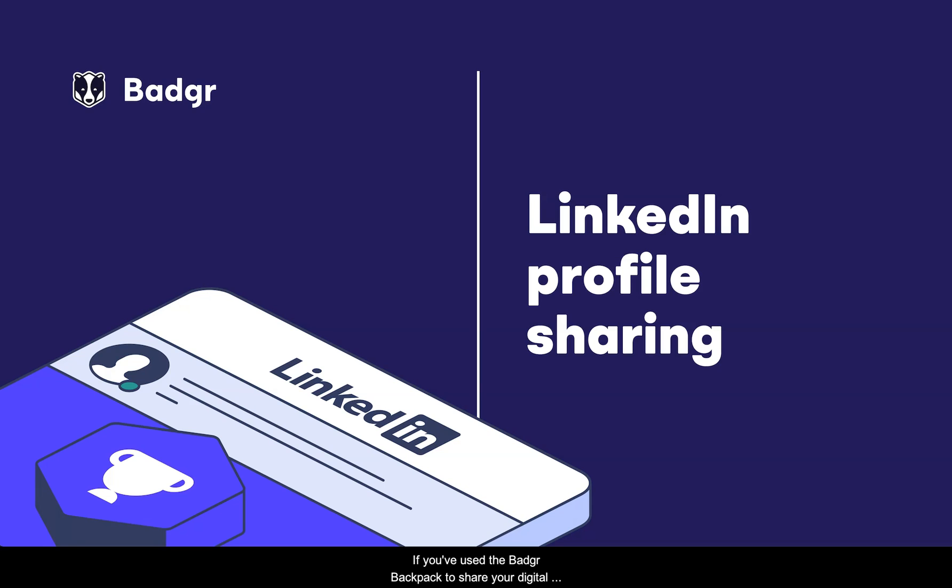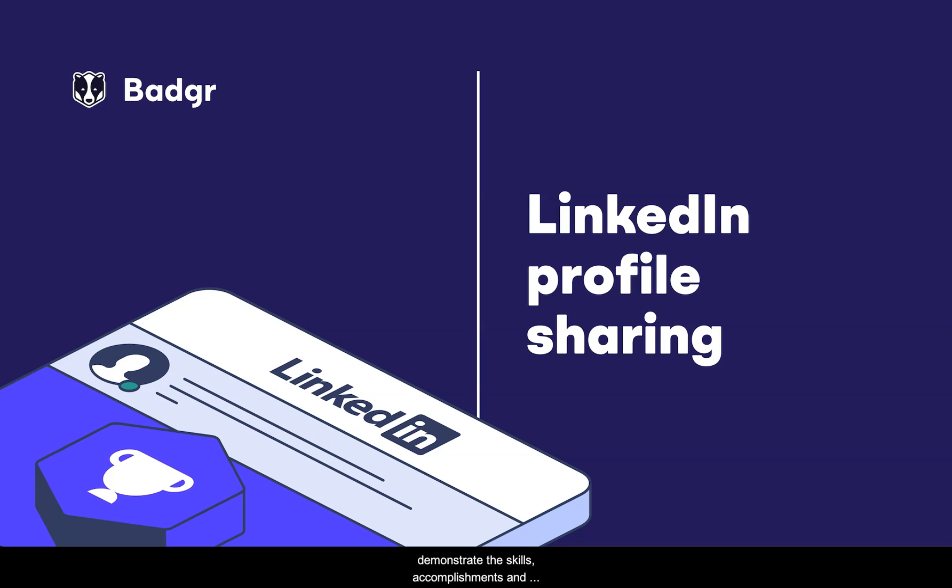If you've used the Badgr Backpack to share your digital badges to social media, you know how easy it is to get your achievements in front of the right audience to demonstrate the skills, accomplishments, and credentials you've earned.